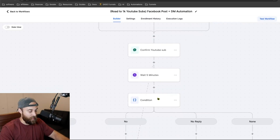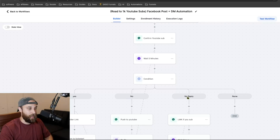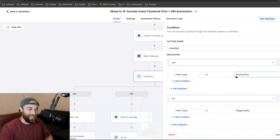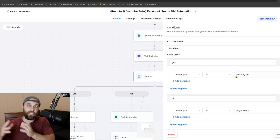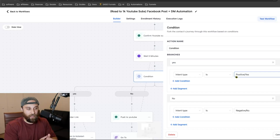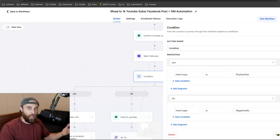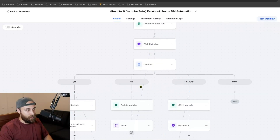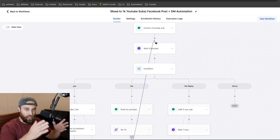If they reply, we have an if/else with three routes: yes they subscribed, no they did not, or no reply. I used intent type positive and negative and tested it out. If someone says 'done' or 'I subbed,' the automation takes that as a yes. If they say 'nah' or 'not interested,' it takes that as a negative and pushes them back up to wait and see what they say. Let me go through each one individually.